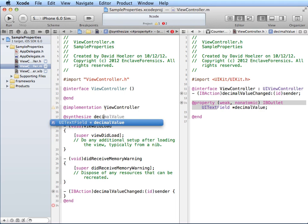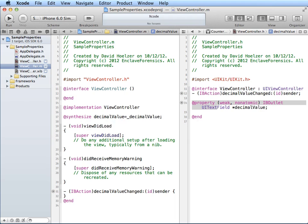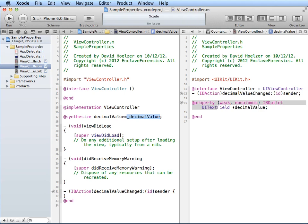So, @synthesize decimalValue. Not very hard. There's only one of them. In fact, it was even very common practice to do something like this. So by doing this, the synthesize is creating this property, decimalValue, that can now be referenced through this instance variable, _decimalValue. So very handy. And of course, all of the setters and getters are automatically created. So very useful.